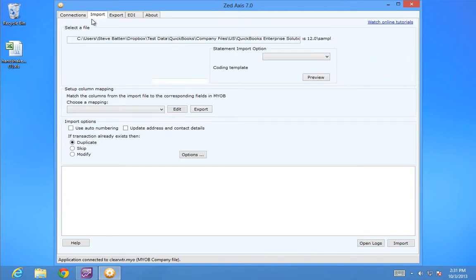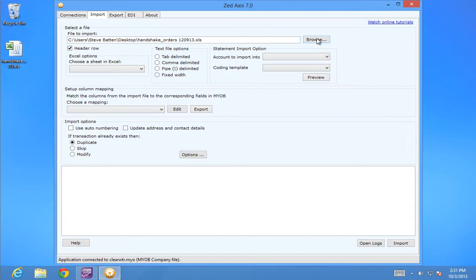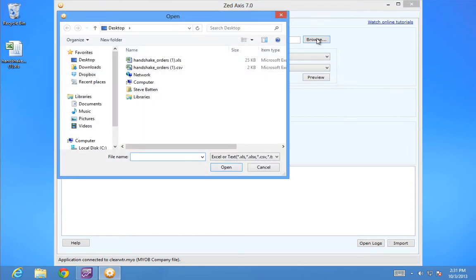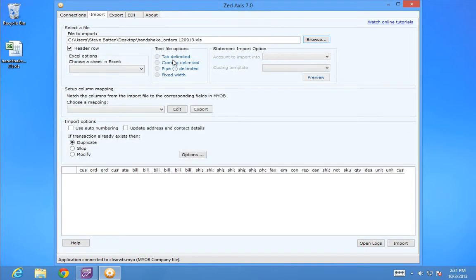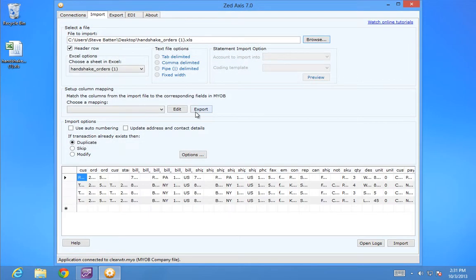I'll go into the Import tab and browse to where I saved that Excel file. Open the Excel file and you'll see a preview of the data that will be imported into MYOB.